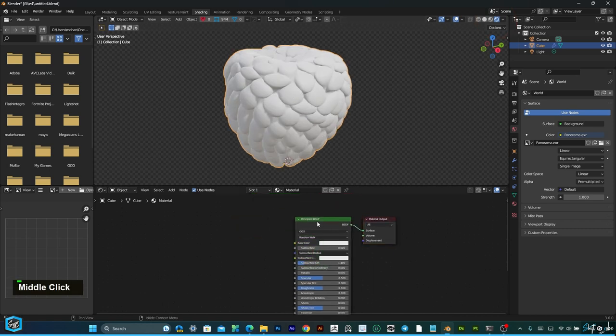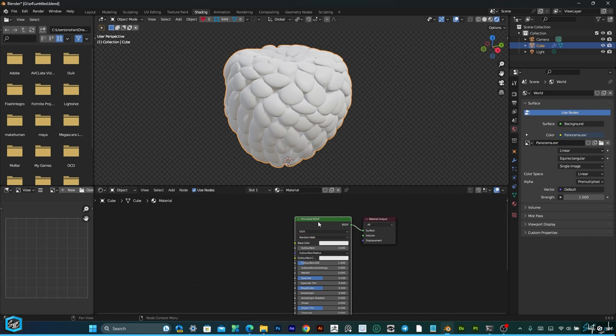Move and just click on Principled BSDF and Control Shift T.